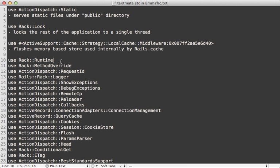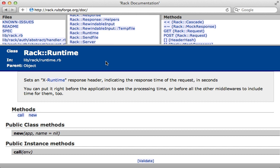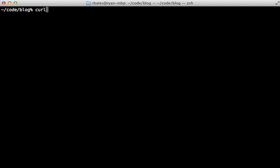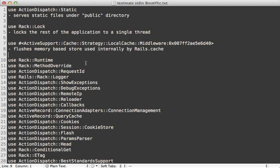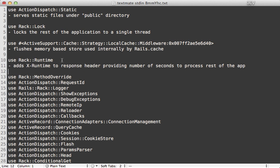Next, Rack::Runtime is kind of cool — something I wasn't really aware of until I researched this middleware. It's also provided by the rack gem and basically just adds an X-Runtime header to the response that returns the amount of time it took to process the request. You can see that if you run the curl command and include the headers on a Rails application, it's going to include X-Runtime in the response header.